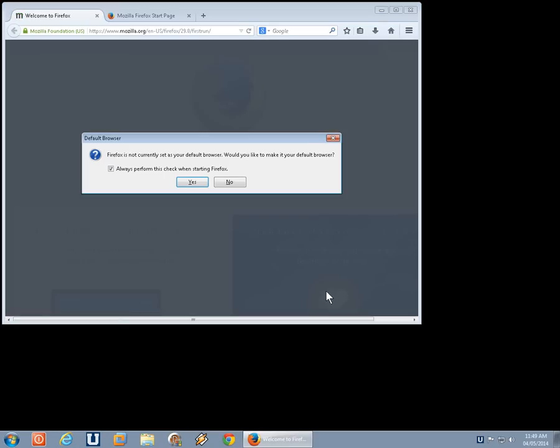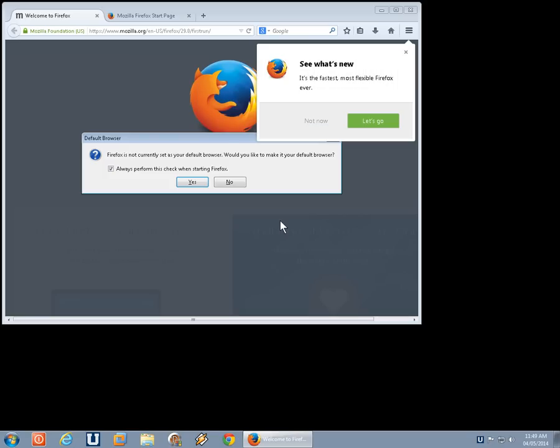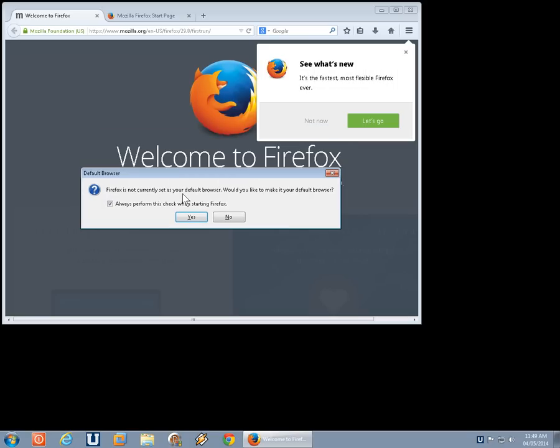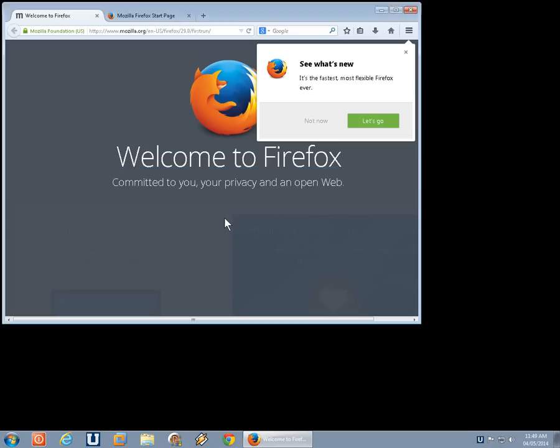Now, whenever you start Firefox, you're going to get this message here. Firefox is not currently set as your default browser. If, of course, you unchecked set as default browser, would you like to do so? It wants to know, yes or no. If you uncheck always perform this check when starting Firefox and click on no, it won't bother you again.